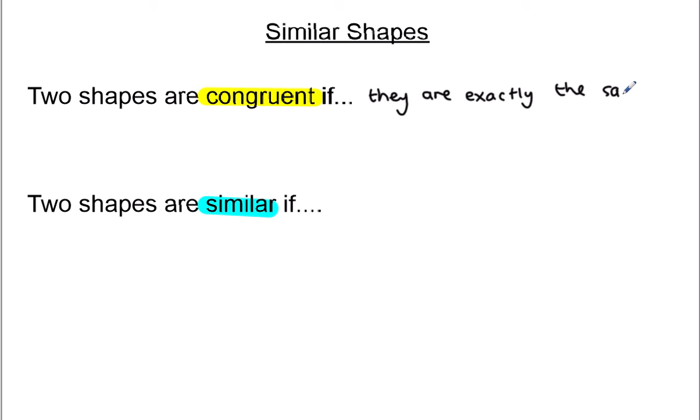So exactly the same shape and size — that would mean all your angles are the same, all the lengths are the same. Now they might be upside down or back to front, that doesn't matter. But if you've got the exact same shape, if you cut it out with a bit of paper, it would exactly overlap the other one. They are perfect matches — shape and size. So congruent, like identical.